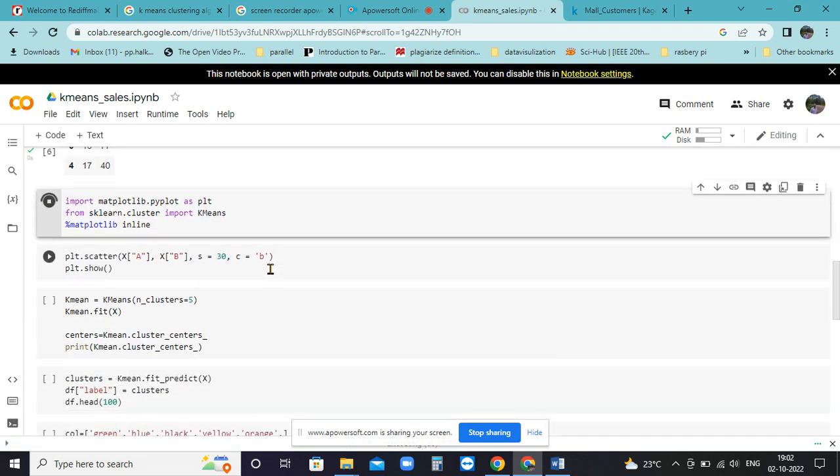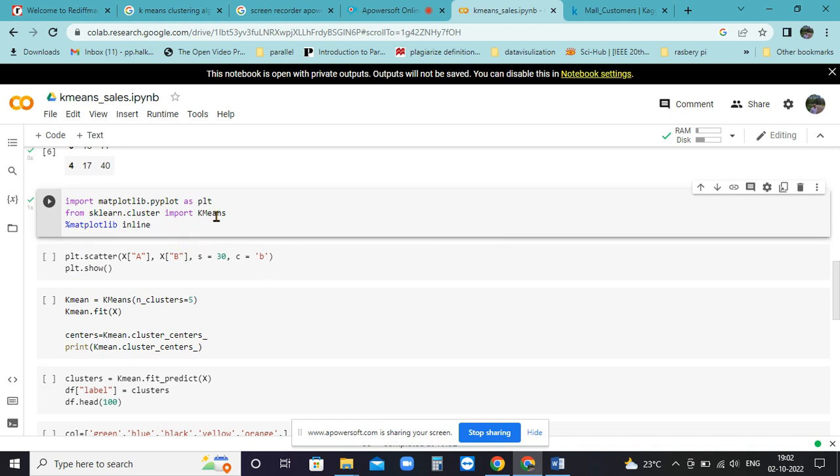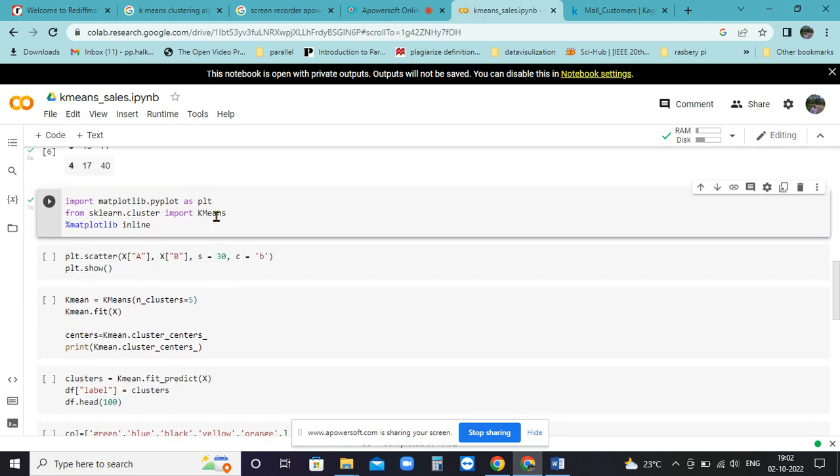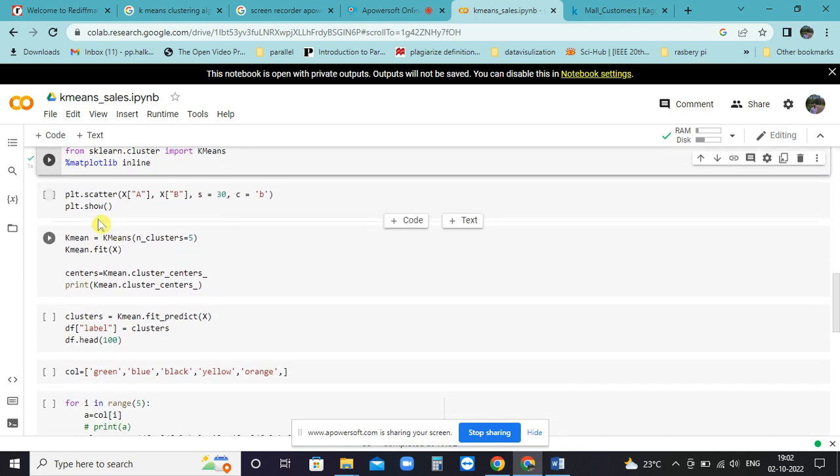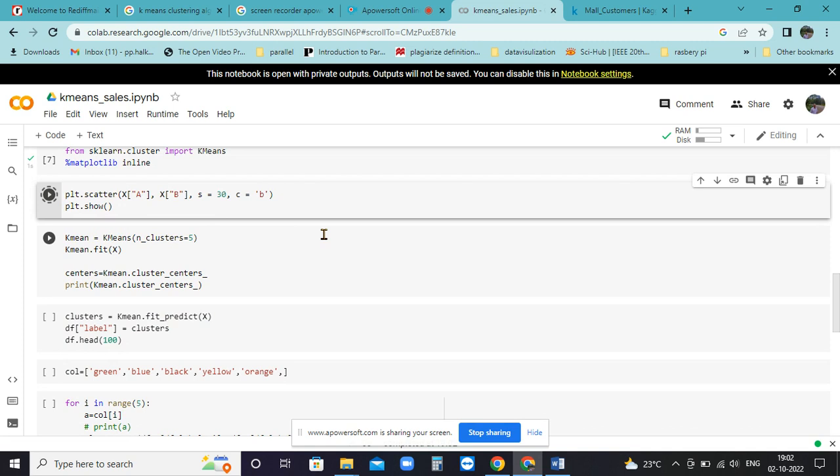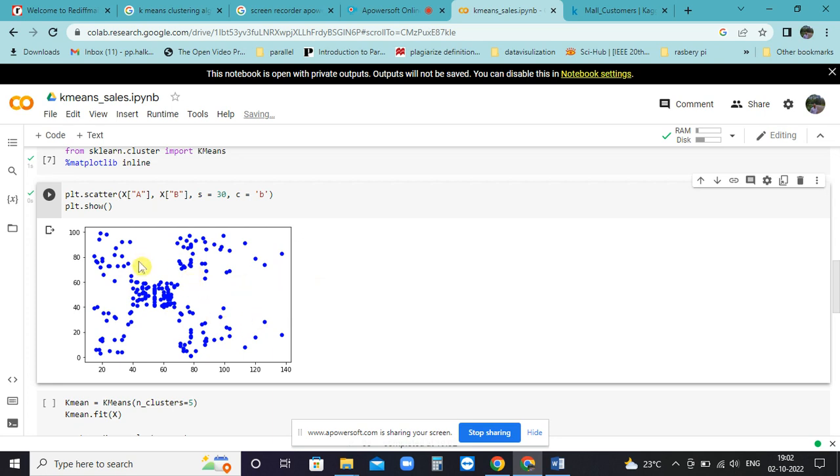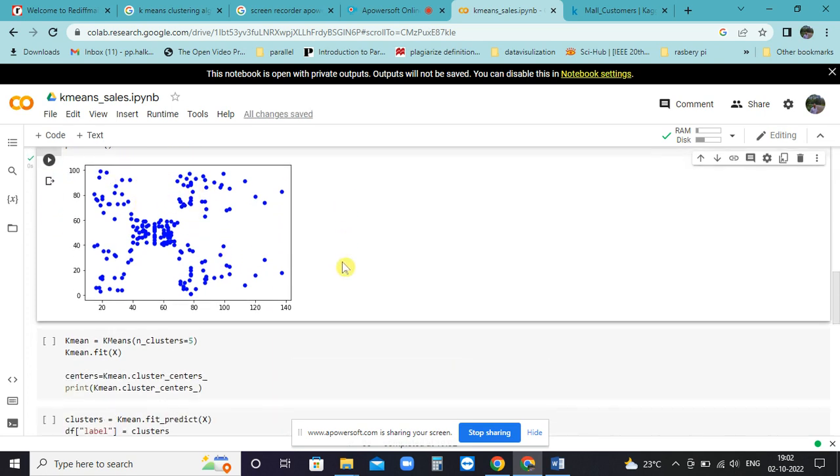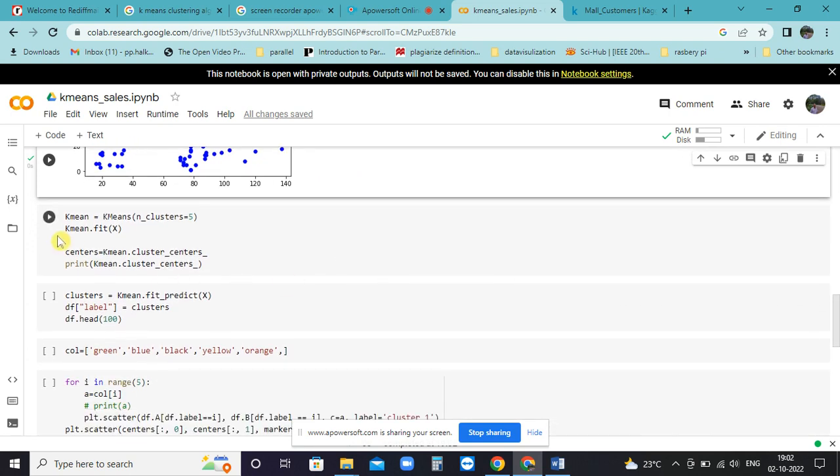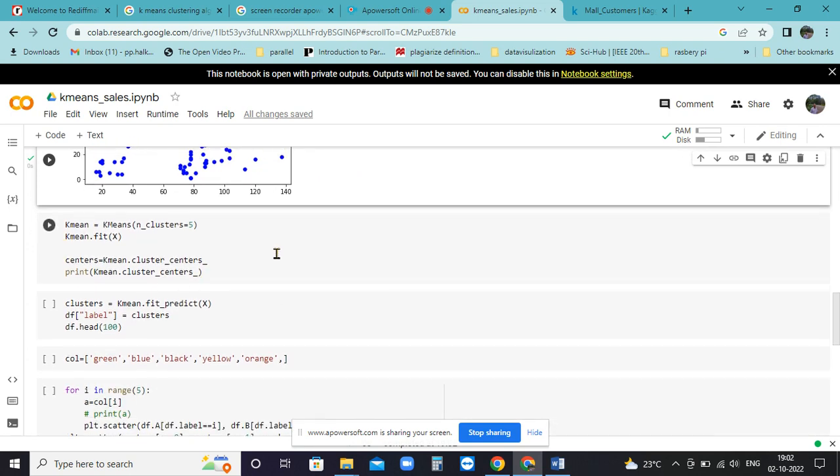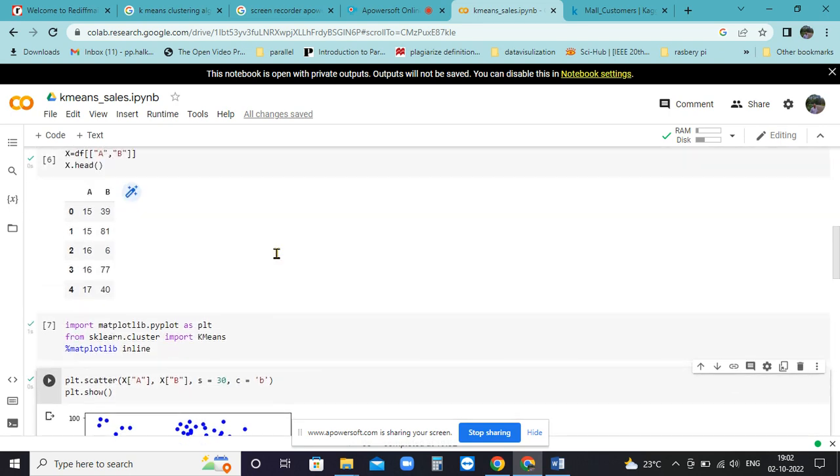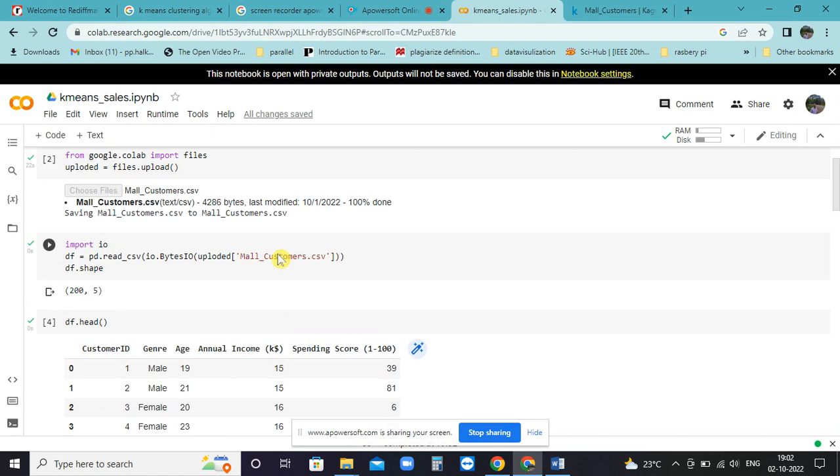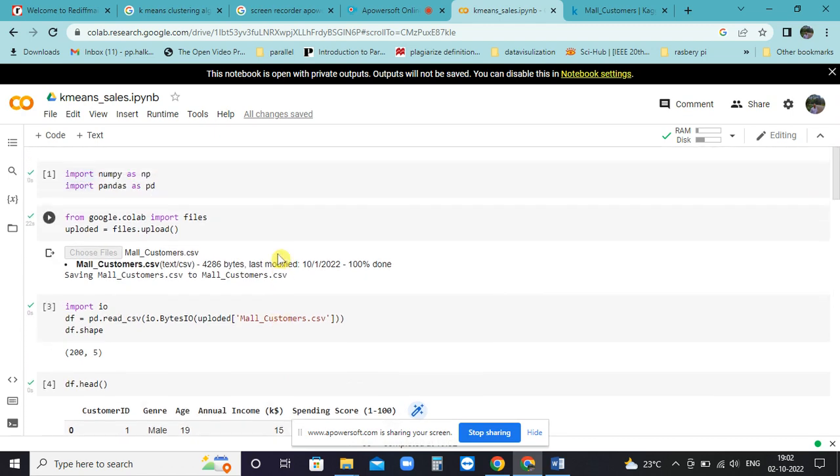This is for the graphic representation - import matplotlib libraries for graphics representation of our cluster. If you plot the data points, it will look like this. Now we don't know how many clusters are there and what is the pattern, so we will find out after K-means.